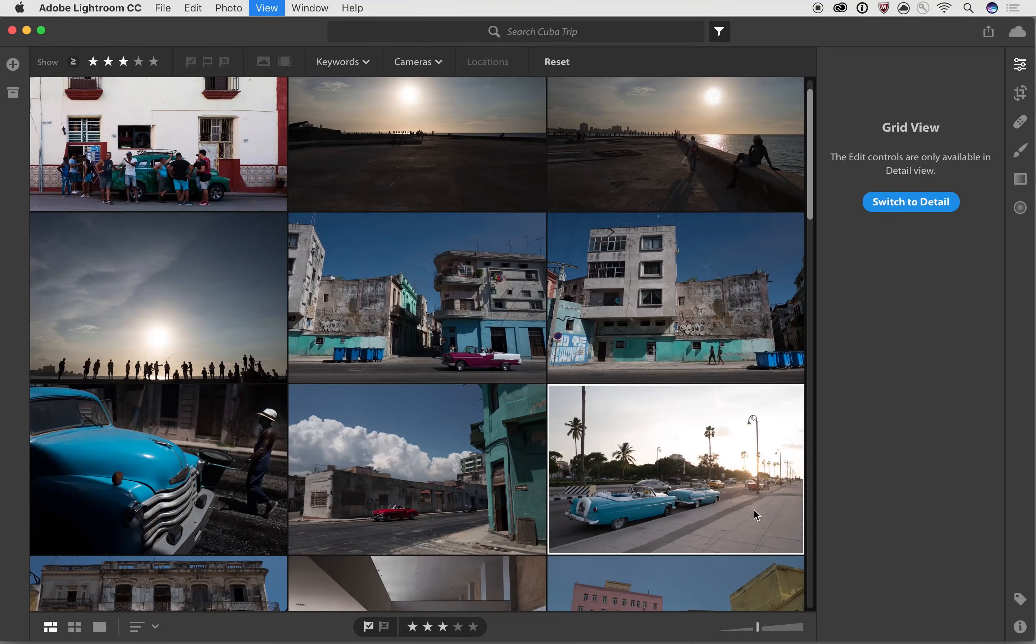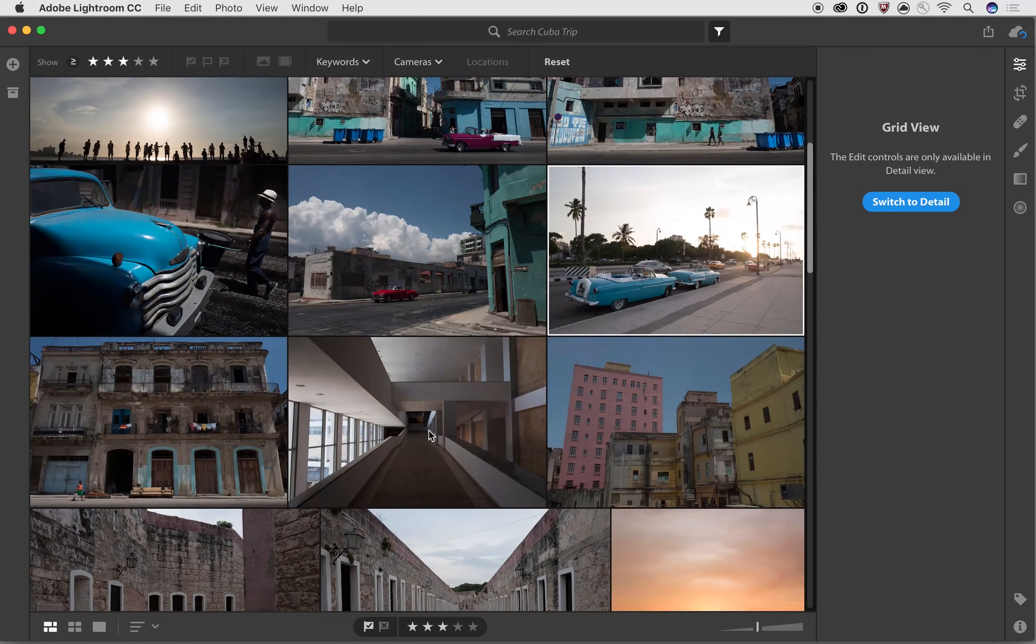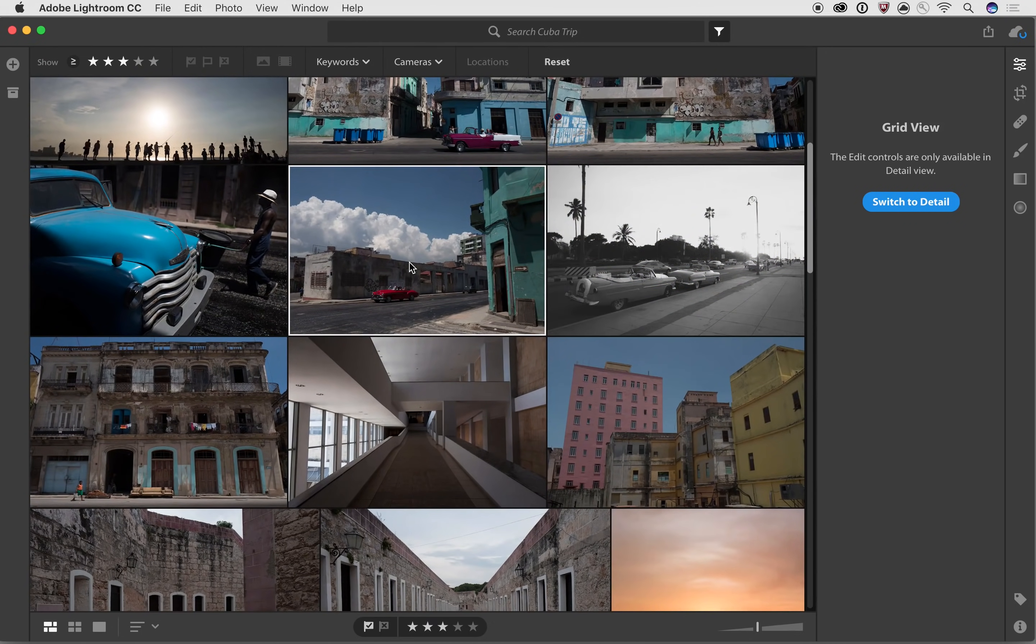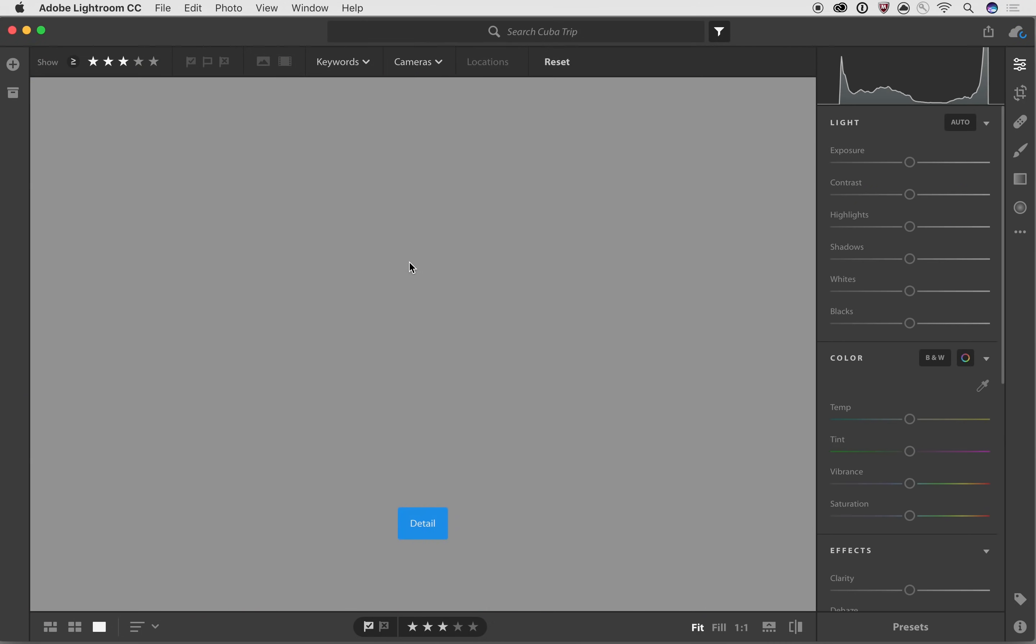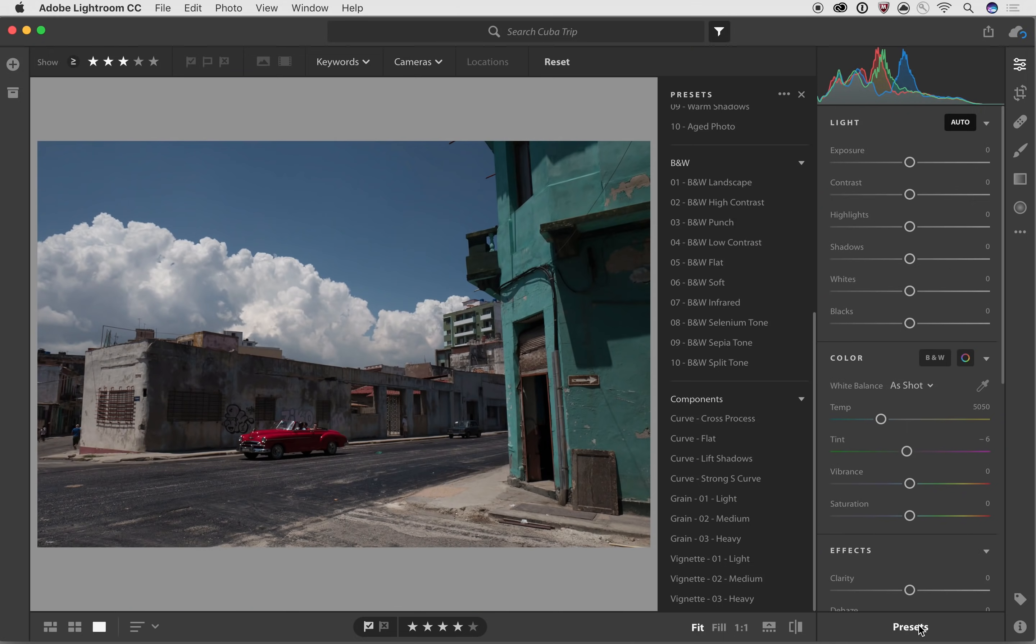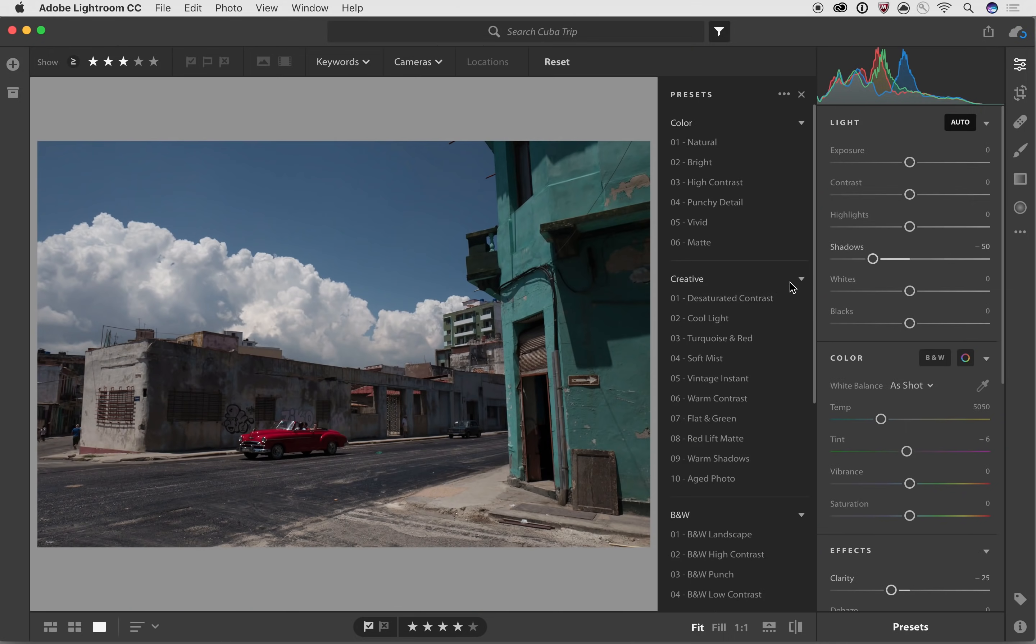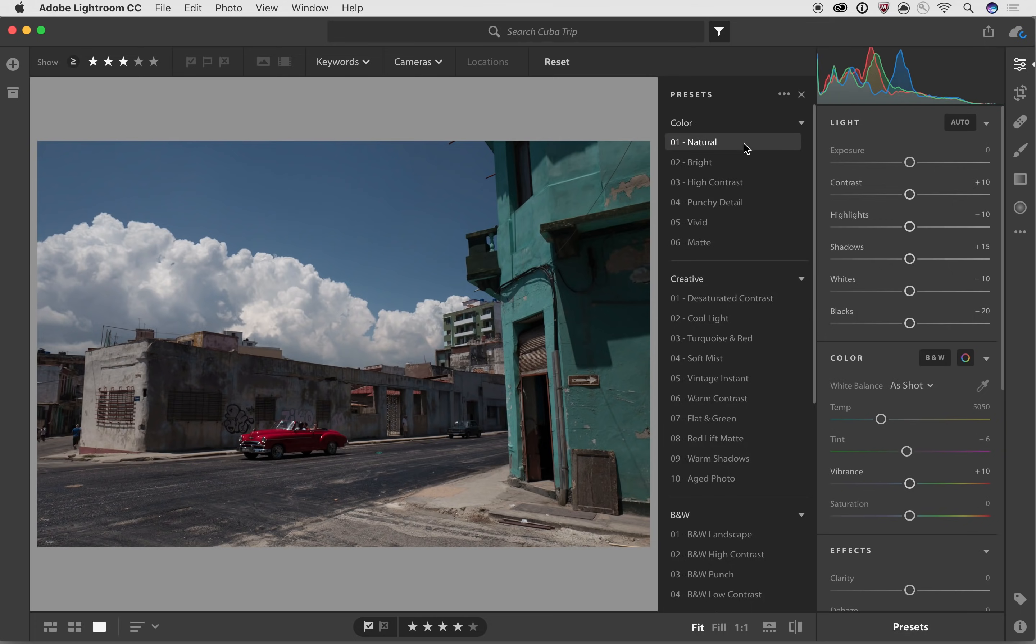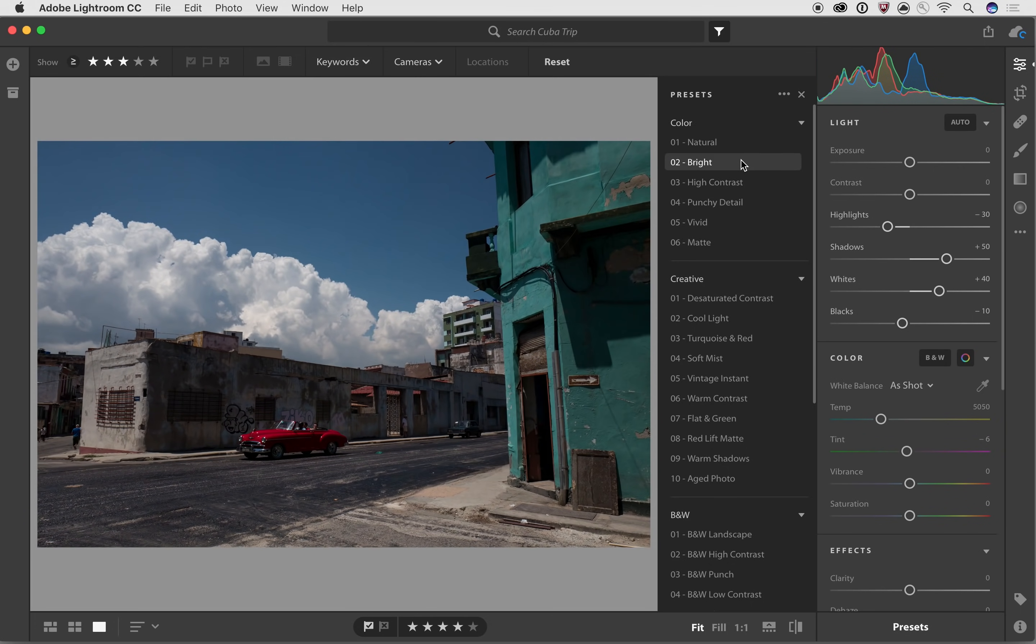Let's go into another image and take a look at some of the other things that we can do with these presets. So for example, let's take this photo here, and let's go into presets again.